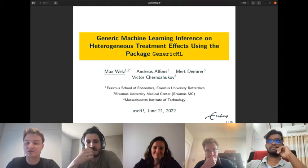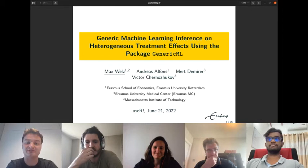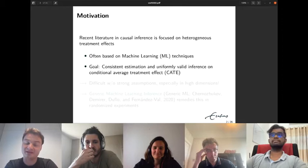Thank you to the audience for being here today. I will present the R package genericML, which is joint work with Andreas Alphonse and Victor Chernozhukov. As you may have noticed, recent literature in causal inference is focused on heterogeneous treatment effects, in particular causal machine learning.